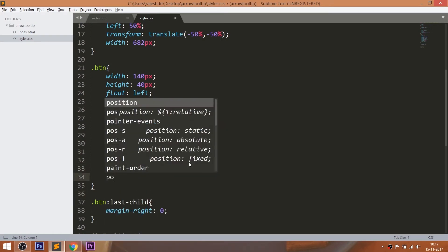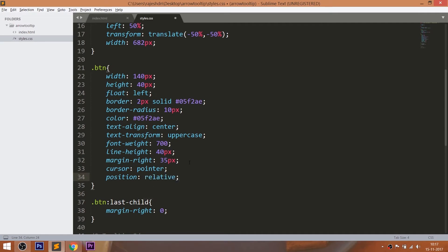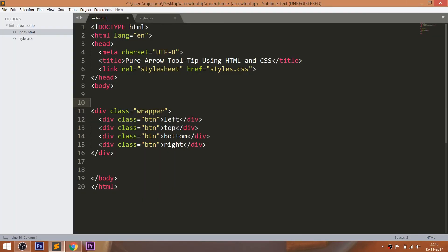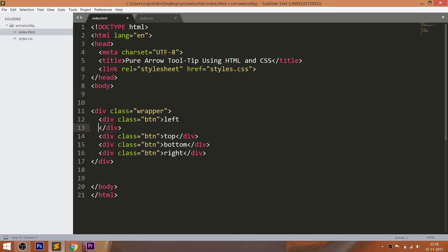Finally, set the position value to relative so that we can place its child div elements accordingly. Now let's go back to our HTML file.